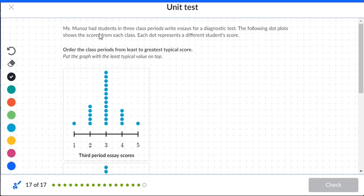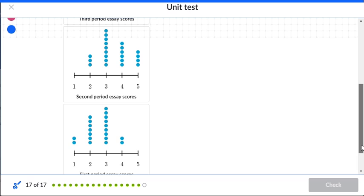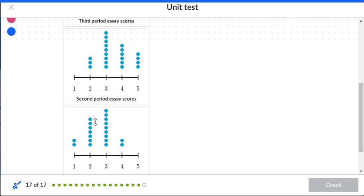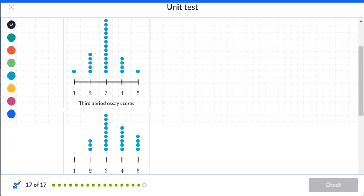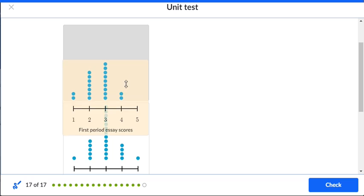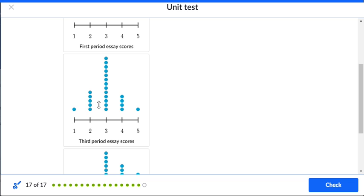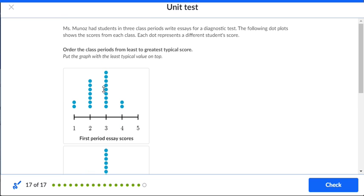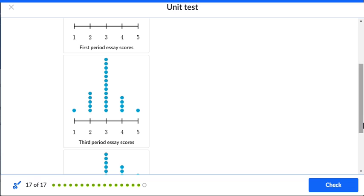Mr. Munoz had students in three class periods write essays for a diagnostic test. The dot plots show scores from each class. To order from least to greatest, start with the dot plot that has dots clustered to the left (lower scores), then the middle one, and finish with the dot plot that has dots clustered to the right (higher scores).